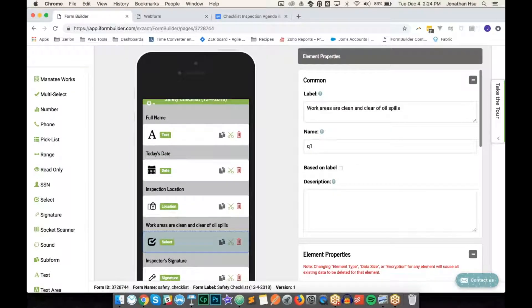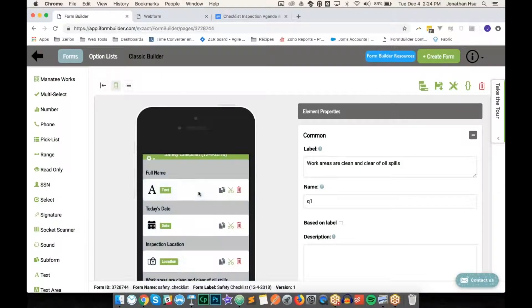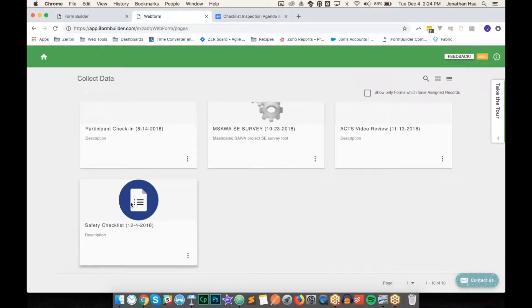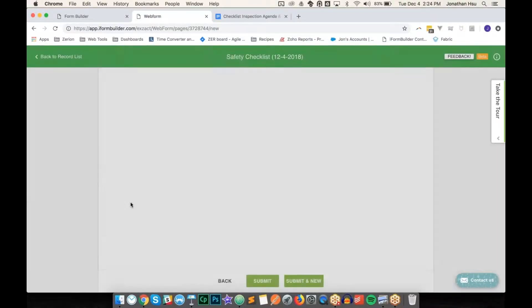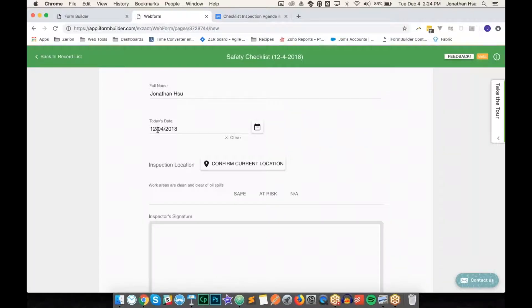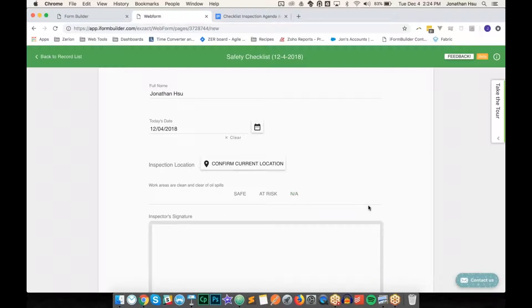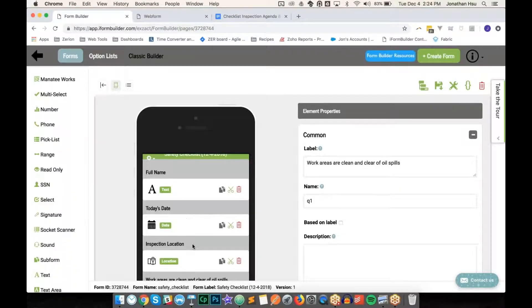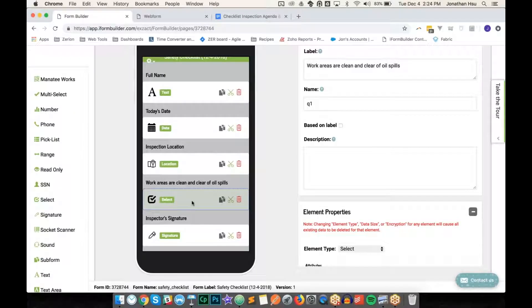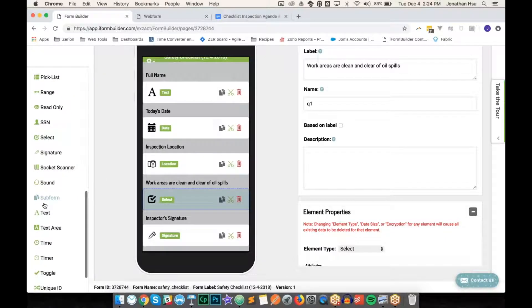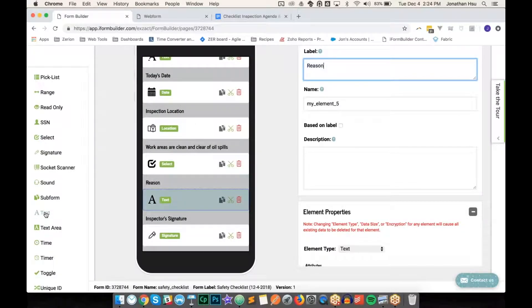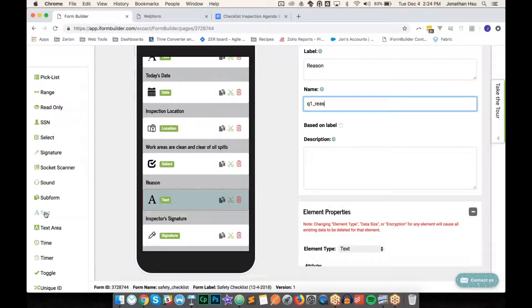I'll assign the option list and save. Checking in web forms, we can see the question 'Work areas are clean and clear of oil spills' with the inline select showing Safe, At Risk, or Not Applicable. Now I need to add the conditional reason field. I'll add a text element called 'q1_reason' and use the condition value to control its visibility.